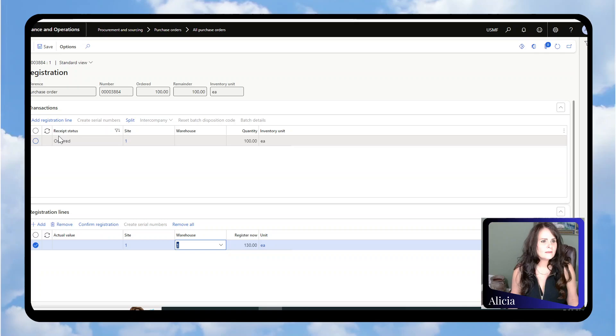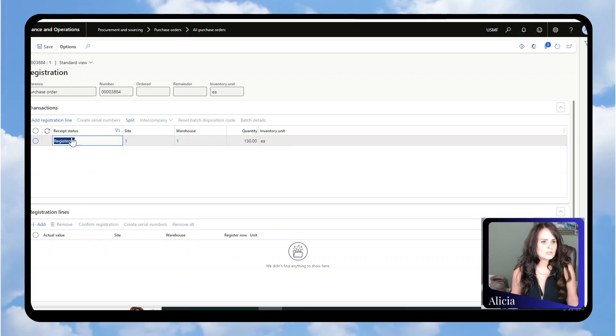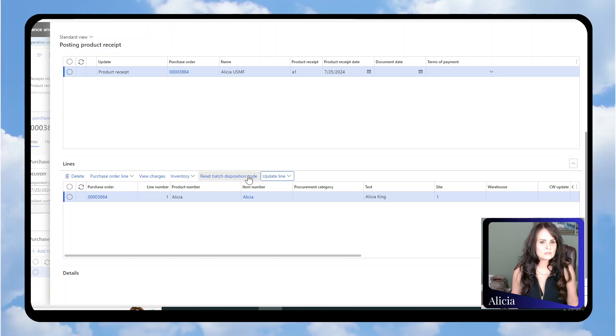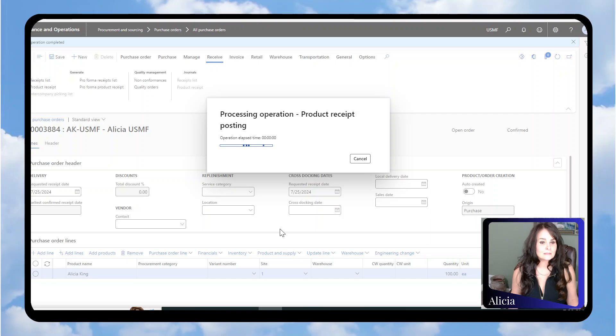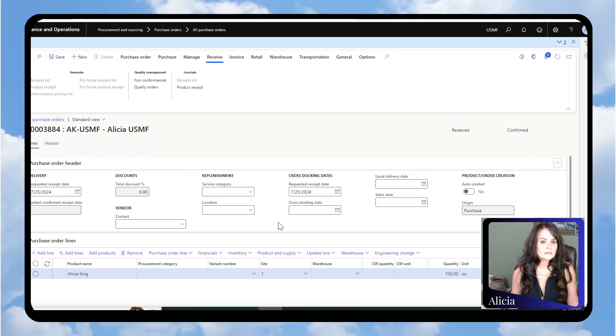Then I'll confirm registration. It goes from Ordered to Registered, which is correct. We're going to click OK, and this will give us our receipt.